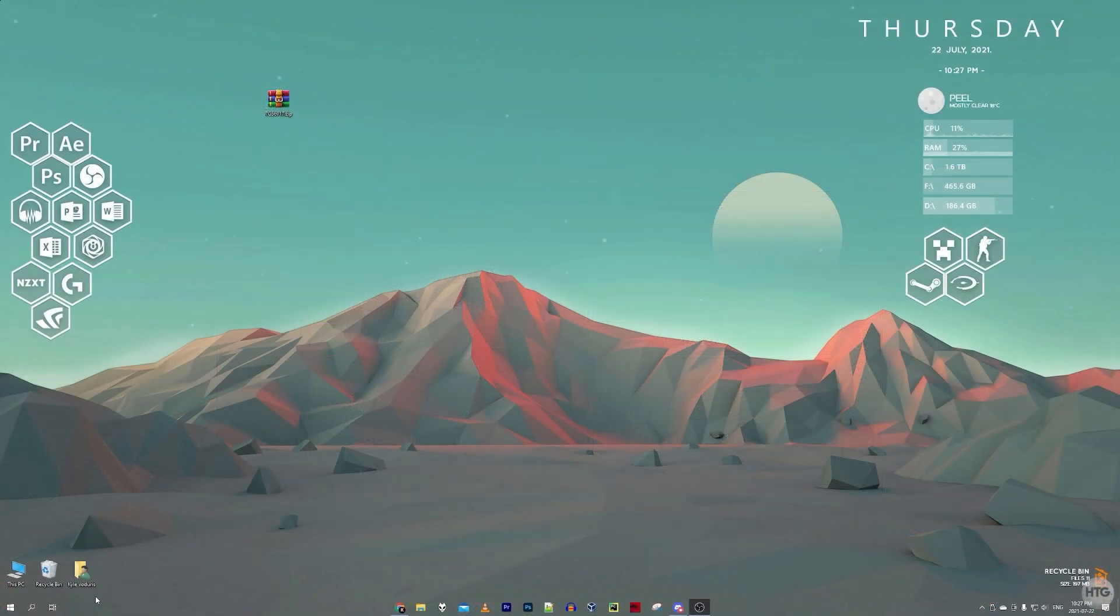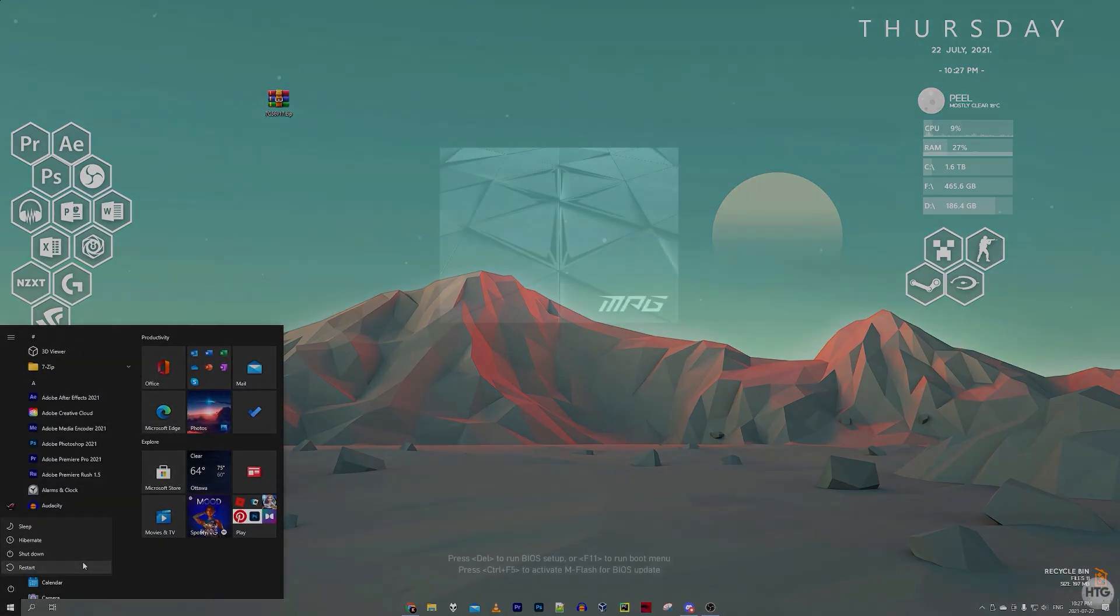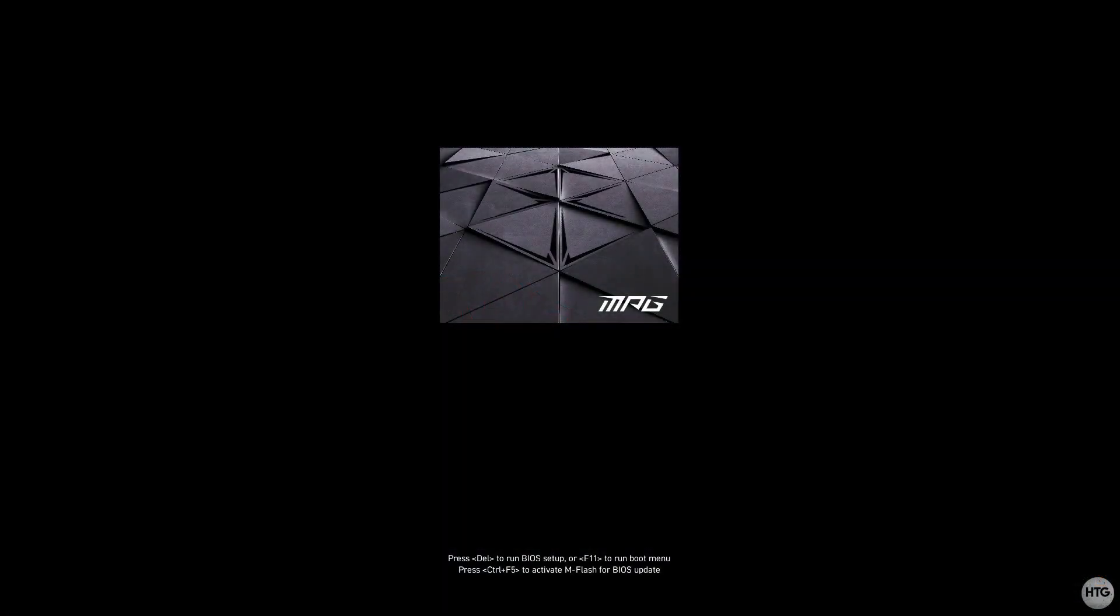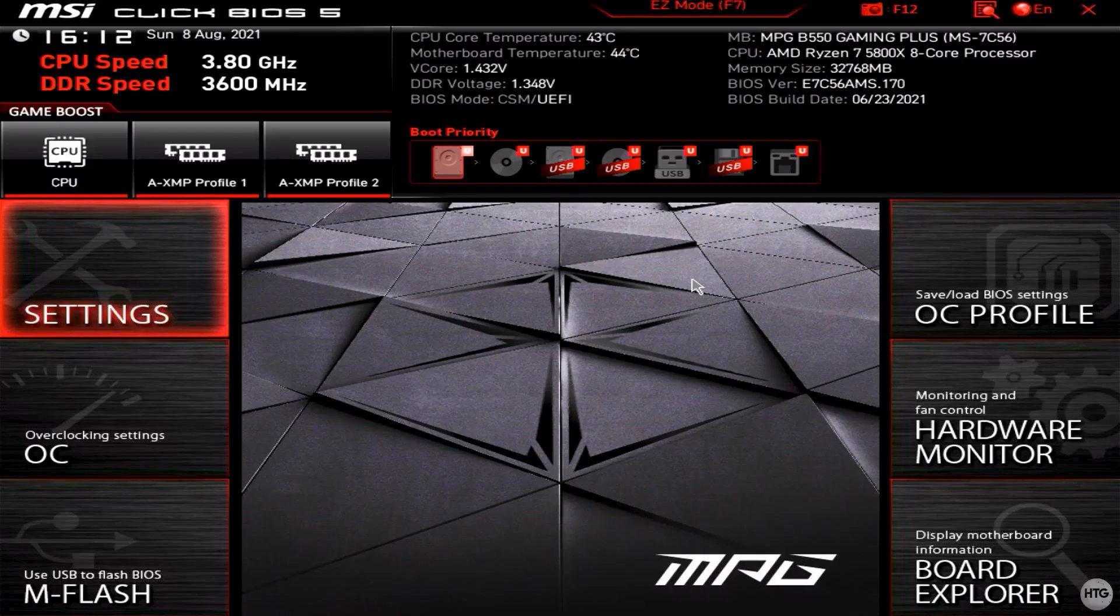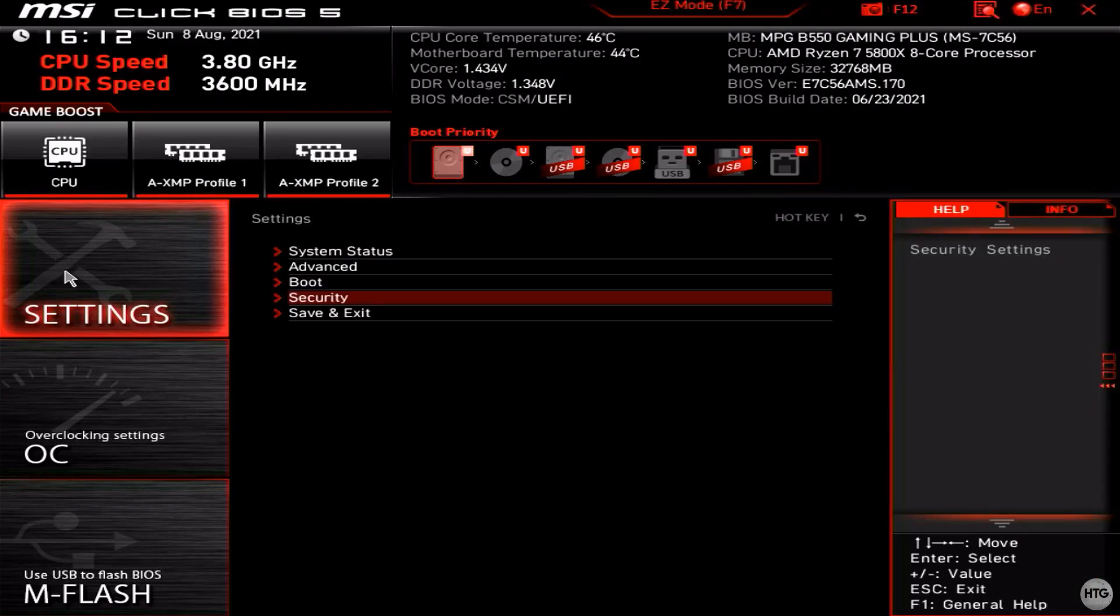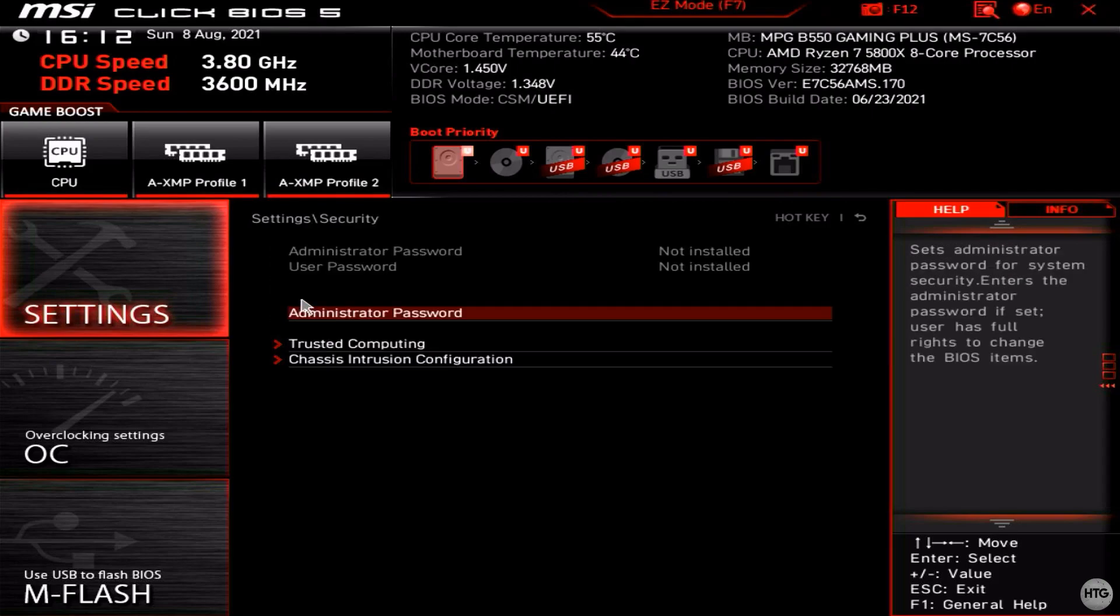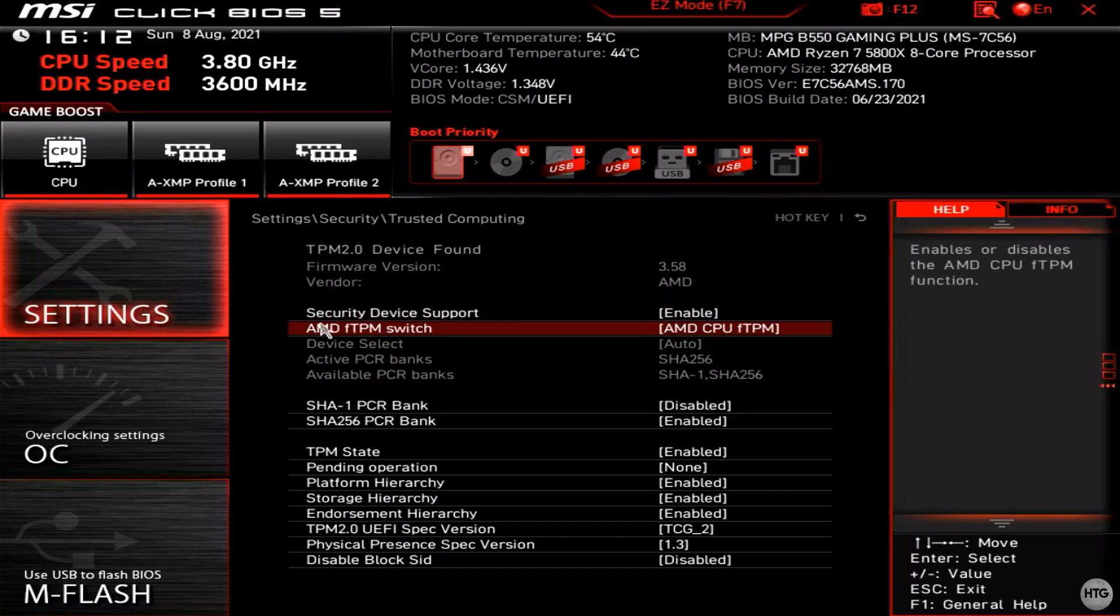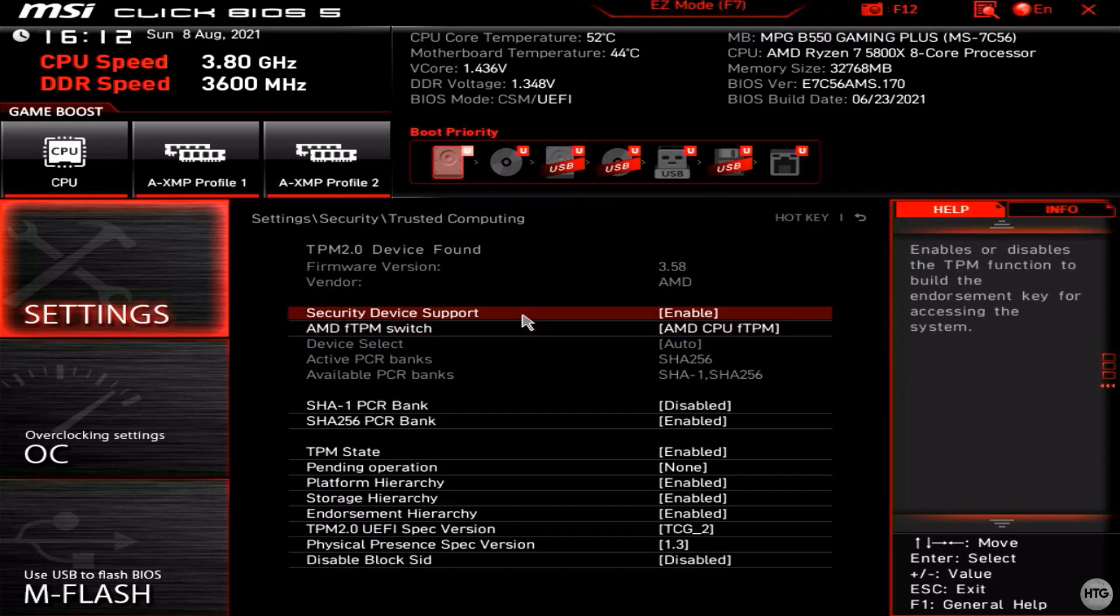To enable TPM on an MSI motherboard, go ahead and restart your computer. Just before your computer boots back into Windows, press the delete key on your keyboard to head into the UEFI BIOS. Once in the BIOS, head over to Settings, Security, then Trusted Computing. Make sure that security device support is enabled.